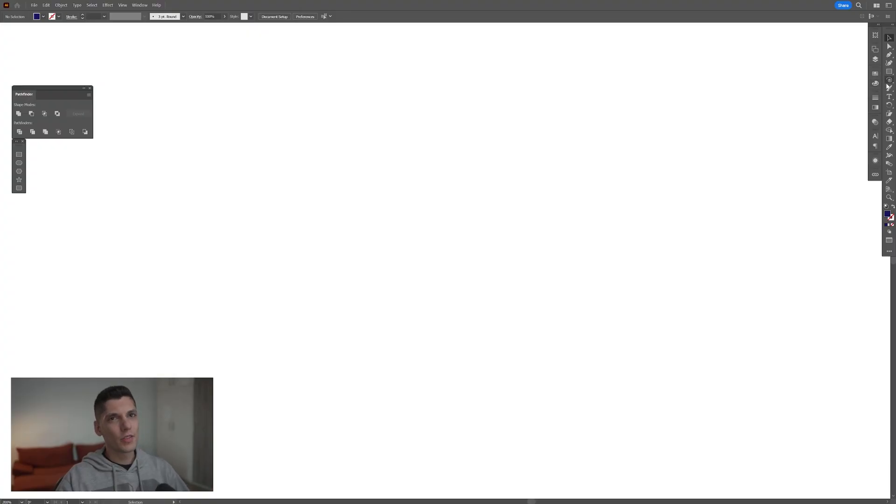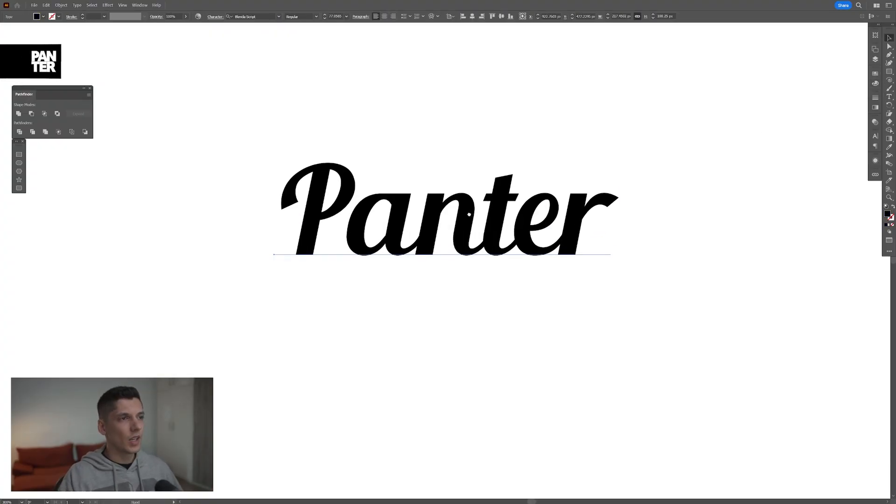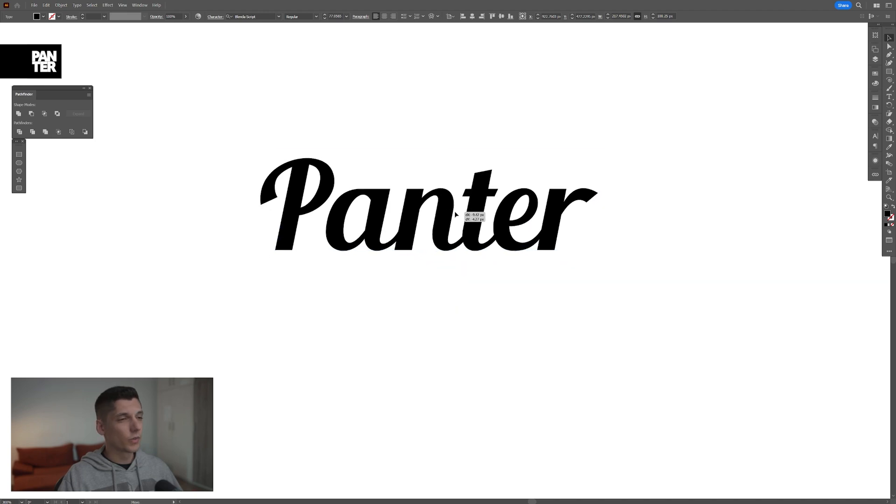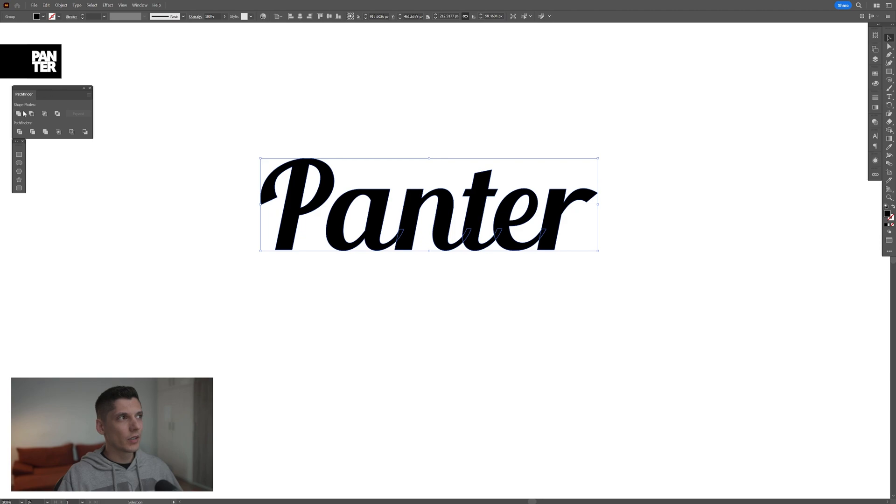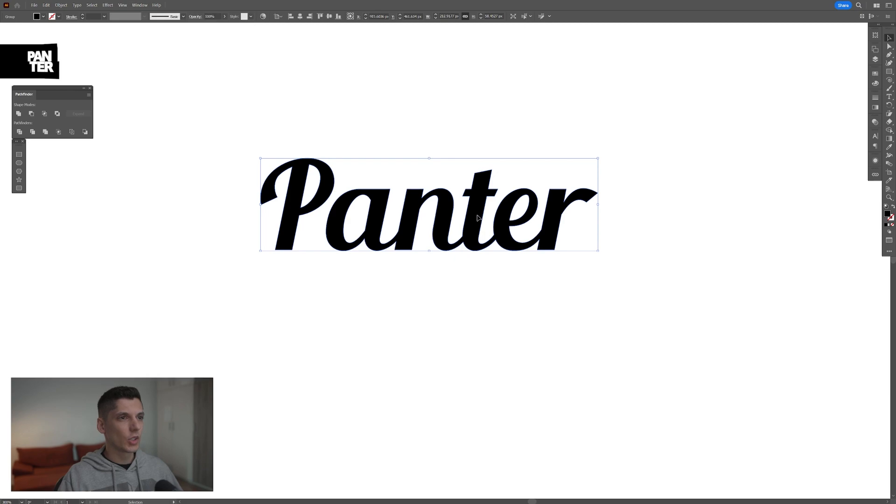First step, let's select the type tool. Type in whatever you want, and I'm going to test it out with this weird font. From here, right click, create outline, and unite it. Go to Pathfinder and click Unite. If you don't have the Pathfinder, go to Windows and select Pathfinder.